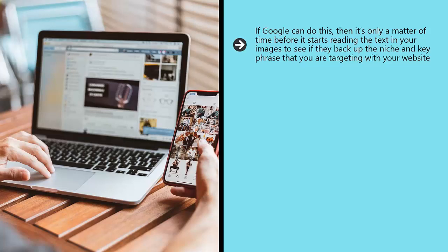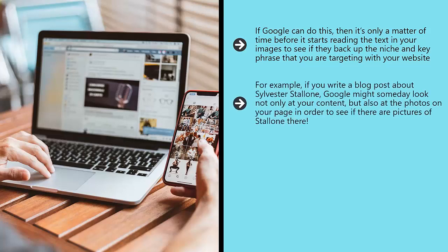Likewise, seeing as facial recognition is already a big deal when it comes to security and Facebook, it is probably only a matter of time before Google starts using that too. For example, if you write a blog post about Sylvester Stallone, Google might someday look not only at your content but also at the photos on your page in order to see if there are pictures of Stallone there.